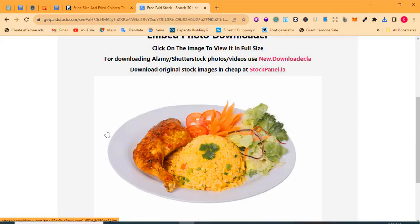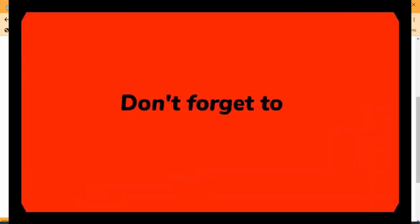If you found this interesting and got value from this video, go to the comment section and type 'value value value,' and drop your questions if you have any. Thanks so much for your time watching this video. If this is your first time watching my content and you haven't subscribed to my YouTube channel yet, click the subscribe button and turn on the bell notification so you'll be the first to get notified whenever I post valuable content like this.